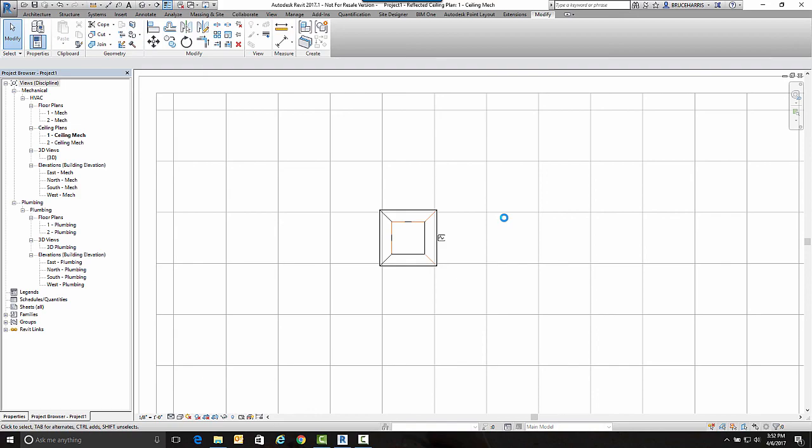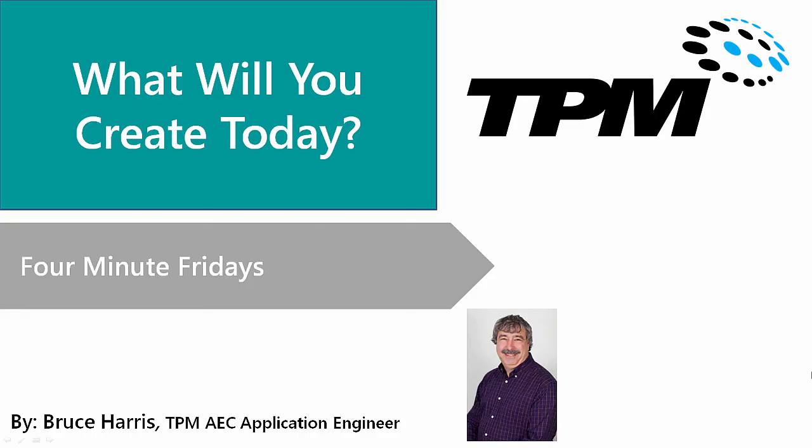This has been another presentation in the series of Four-Minute Fridays from TPM. My name is Bruce Harris, and I want to thank you for joining us and invite you to come back and watch again. Thank you.